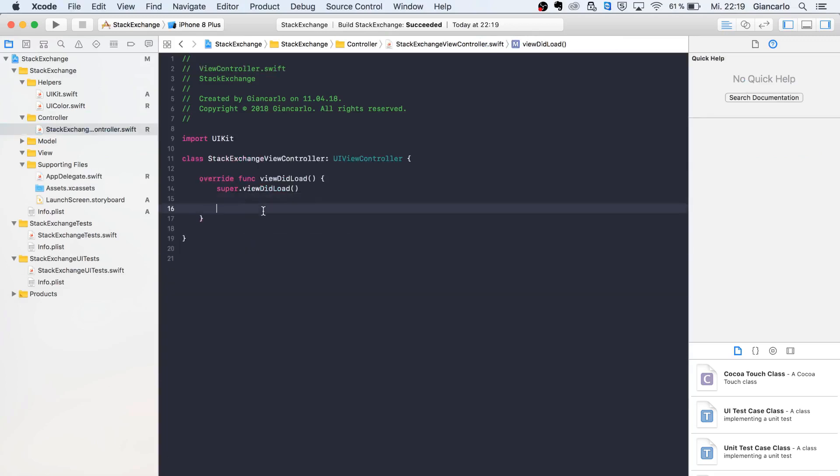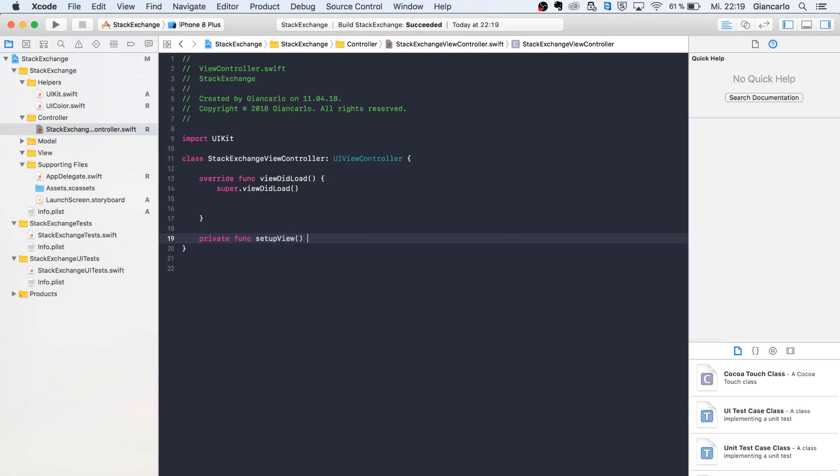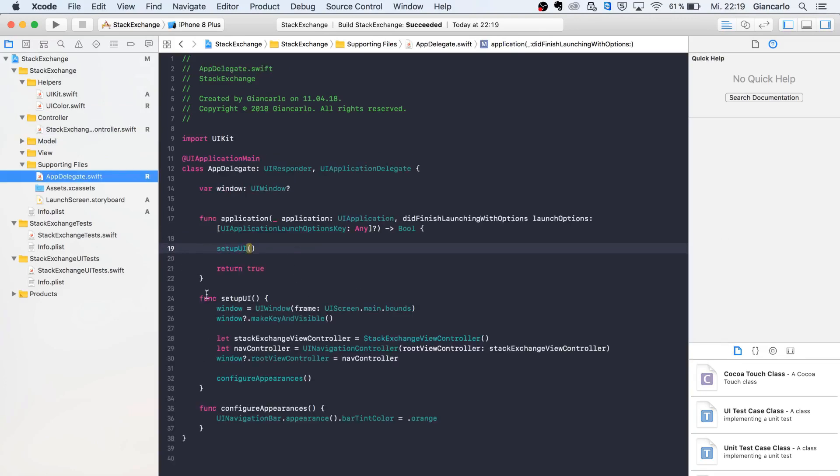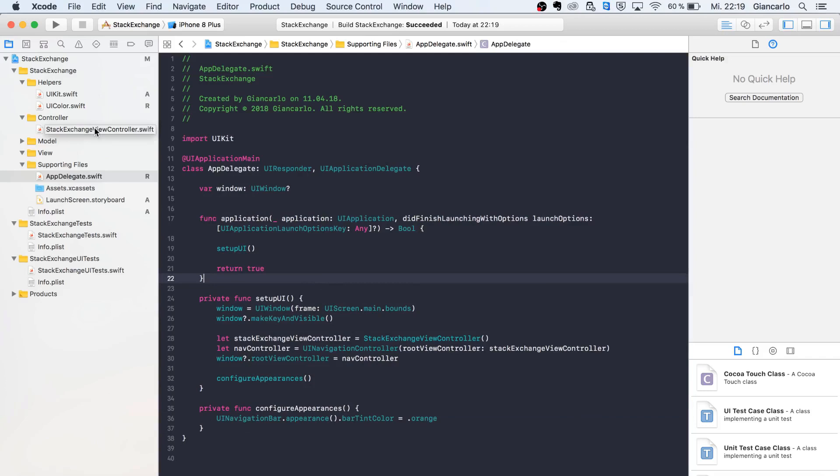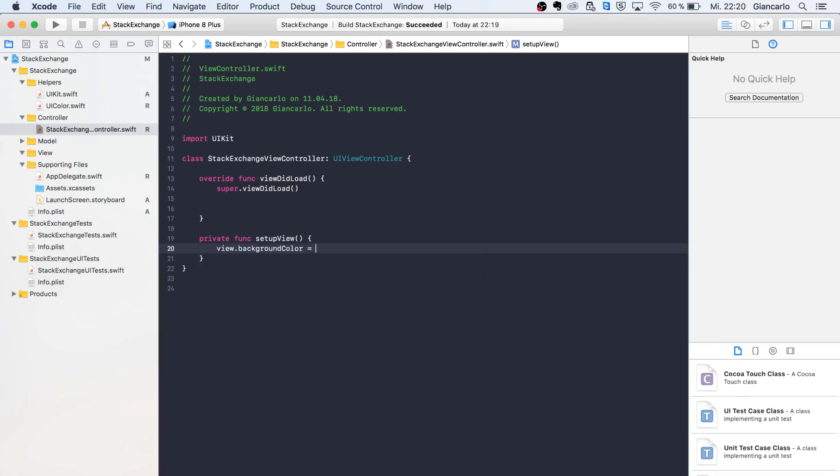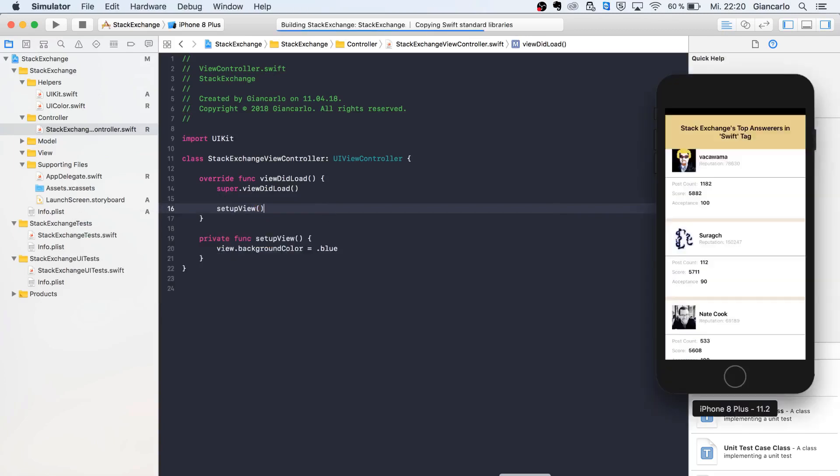To see if it's working, we can call a function called setupView. I forgot we need to set the encapsulation to private because this is only something you need inside the app delegate. It's always safe to encapsulate your functions and variables. We can call backgroundColor equals dot blue just to mix it up. Let's see if it's running.